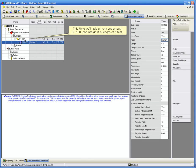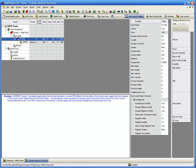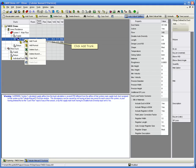This time we'll add a trunk underneath ST100 and assign it a length of 5 feet. Click Add Trunk.